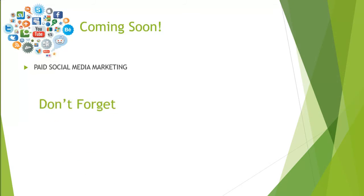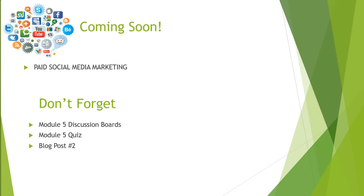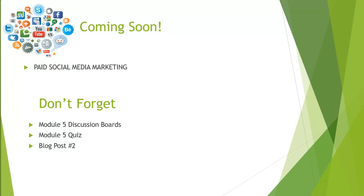Before we wrap up module five, don't forget that you do need to post twice in the module five discussion boards, chapters eight and nine. You are going to need to take the module five quiz, and your blog post is due on Thursday at 5 p.m.